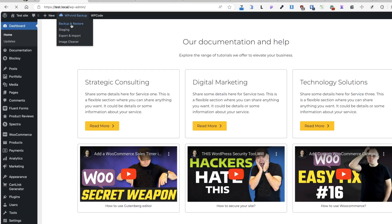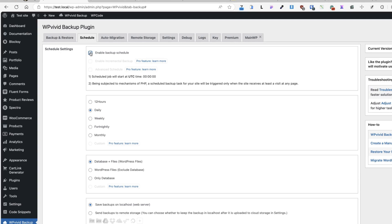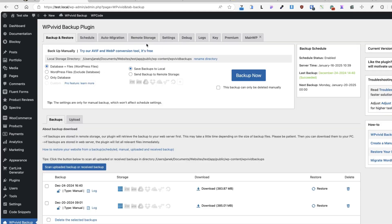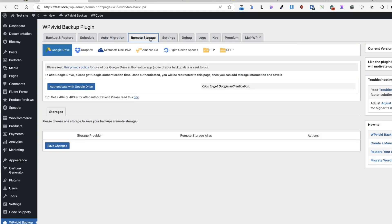Just go to backup and restore. Enable a backup schedule. For example, daily, weekly or whatever it is. Save it and you can even set up the remote storage for your backups.